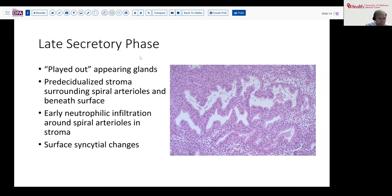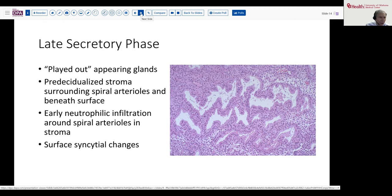In the late secretory phase, these glands continue to have a sort of played-out appearance — they've spent their energy to produce the secretion and the cells become smaller. The pre-decidualized stroma appears around the spiral arterioles. You may begin to see even early neutrophilic infiltration around these arterioles or in the subsurface. Occasionally you'll begin to see surface syncytial changes. As the stroma begins to collapse, the surface lining cells seem to shrink around it or become syncytial knots of cells associated with the tissue.